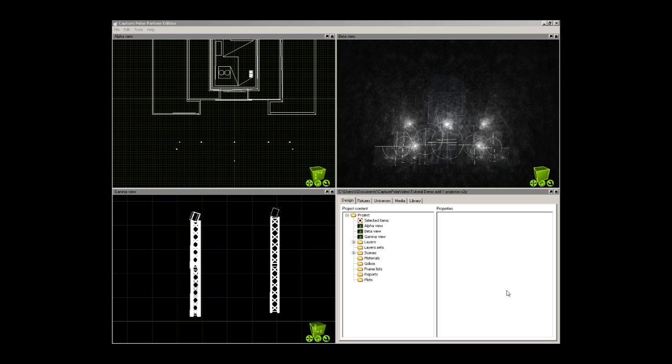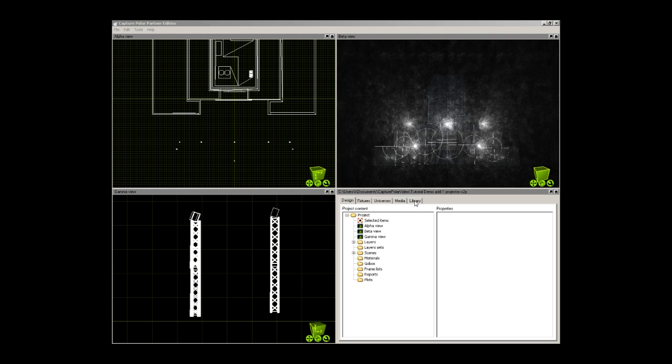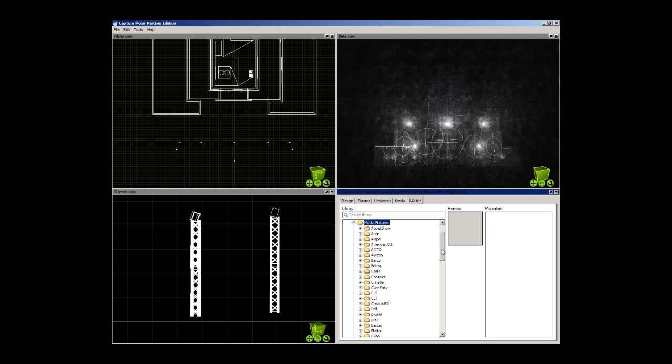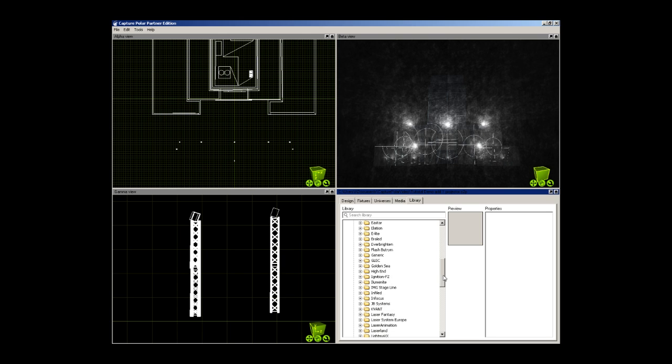First, you will go over to the Library tab in the lower right-hand window. Go down to Media Fixtures and expand that list. Here you will find a list of laser manufacturers. Scroll down to find your laser manufacturer.